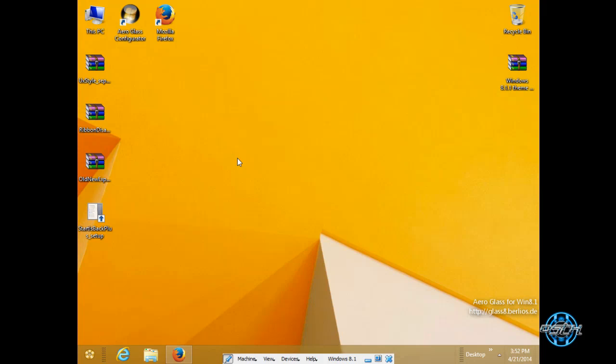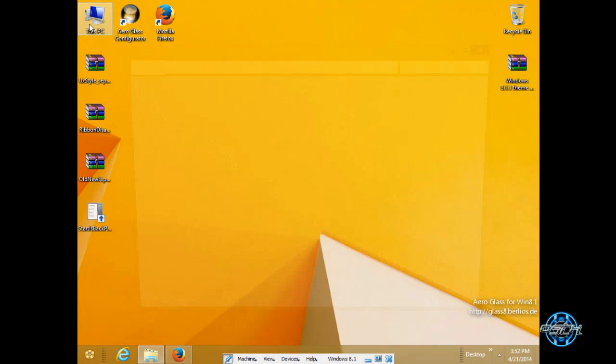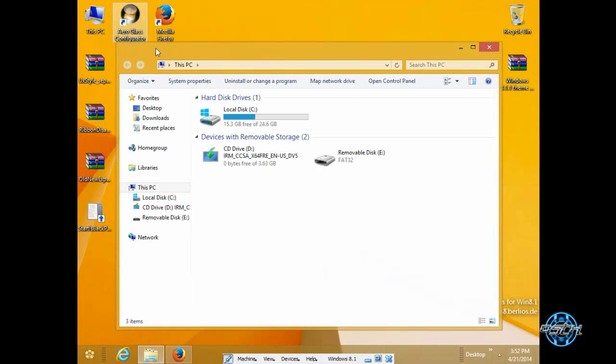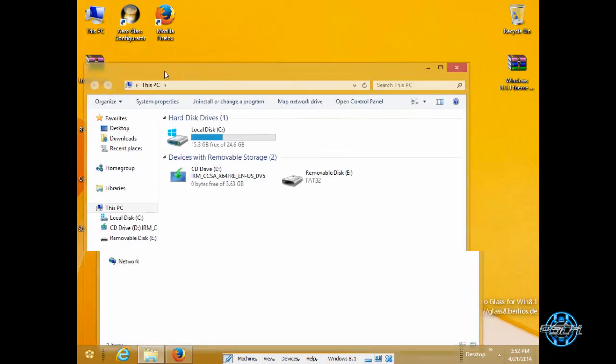My version of Windows is Windows 8.1, it's not 8.1.1. Today I will show you how you can install Aero, actually Aero Glass.